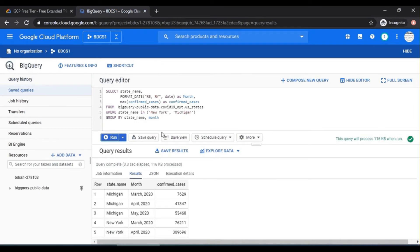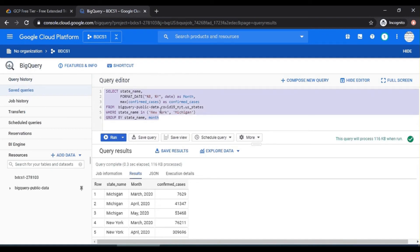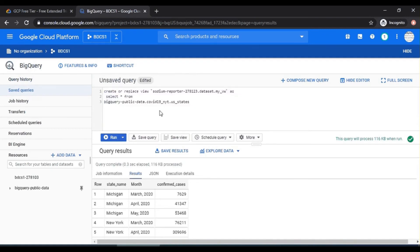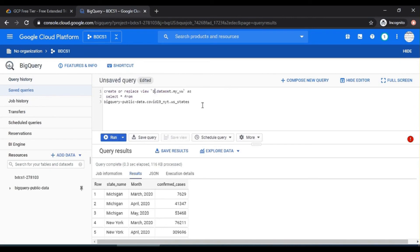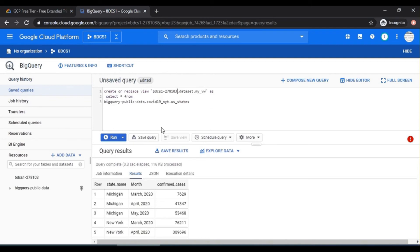Let's create a view. So to create a view, it's very simple. Create or replace view. And here, I'm going to write BDCS1-278103. So this is the name of the project, which I created, BDCS1. And this was the ID, which was automatically provided. So BDCS1-278103.dataset.com.